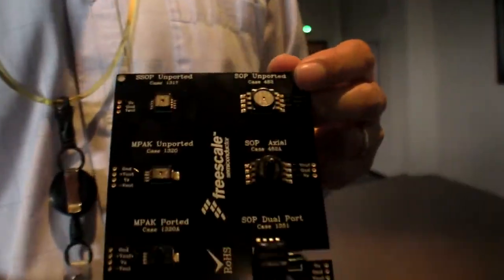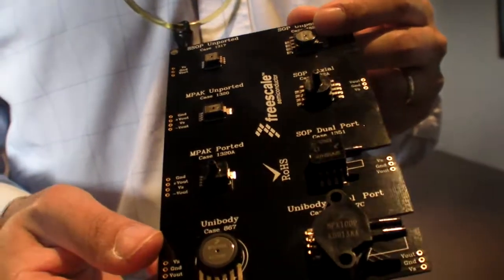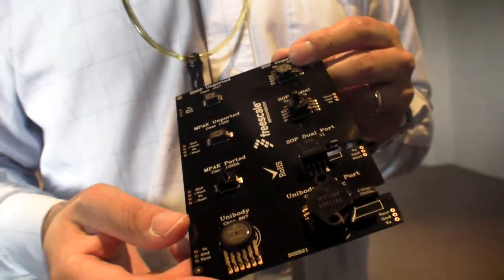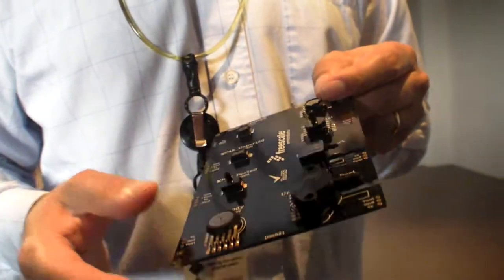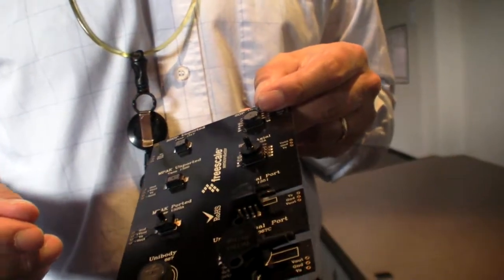At Freescale we have a full family of pressure sensors for various types of applications. Here are some examples of the products we have.